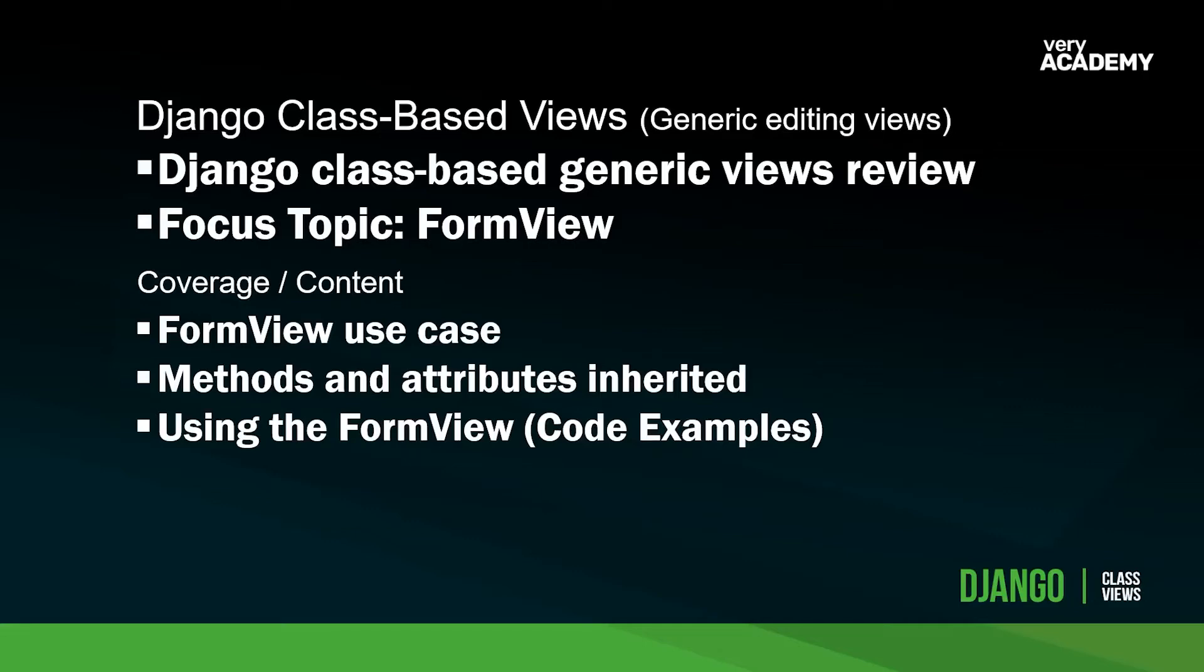So far in this series, we've looked at the generic views which display information. Now we're going to move on to the generic editing views. In this tutorial, we focus on the FormView.